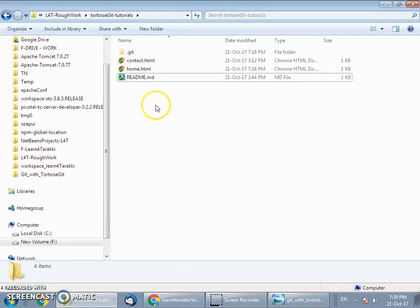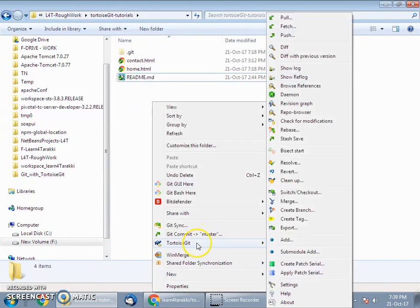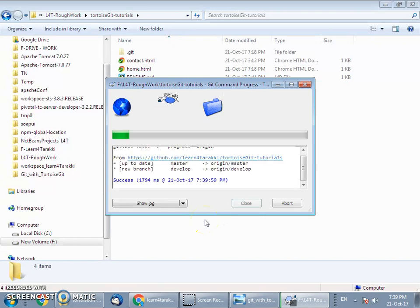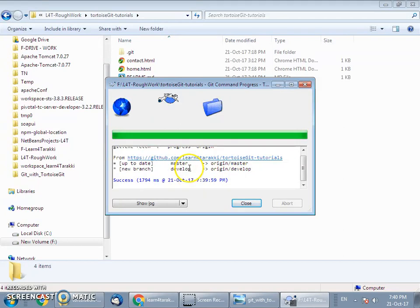Go to the folder TortoiseGit tutorial that we have already cloned — we are currently in the master branch. Perform a fetch operation to bring the develop branch to the local filesystem. It will fetch the newly created branch and create a remote tracking branch in the local filesystem. On the left side we have master in the remote server with remote tracking branch origin/master, and develop in the remote server with remote tracking branch origin/develop in the local filesystem.